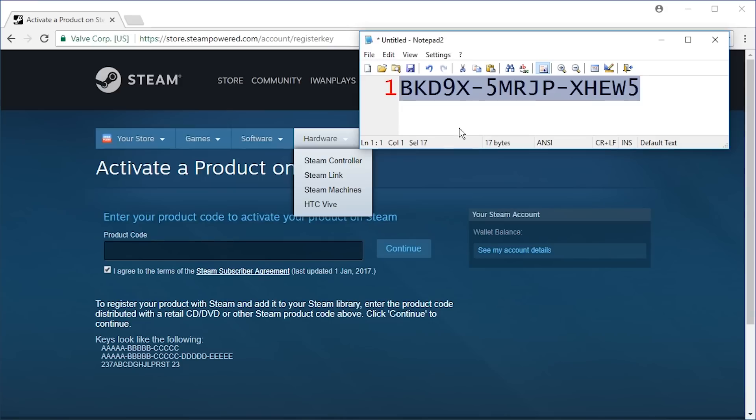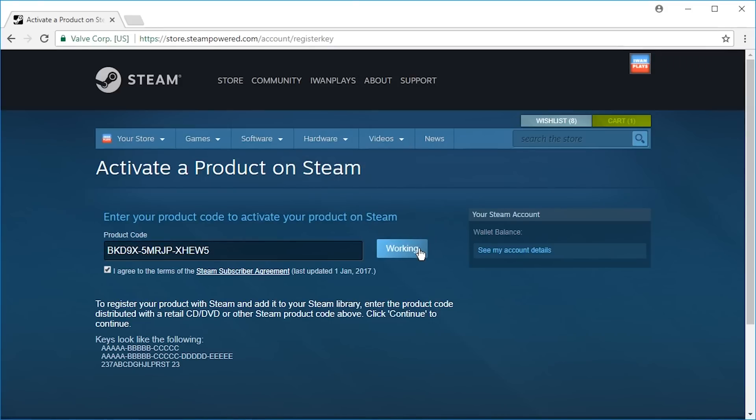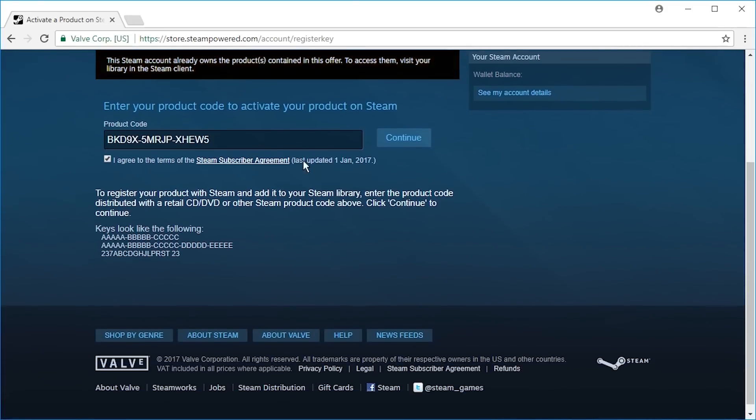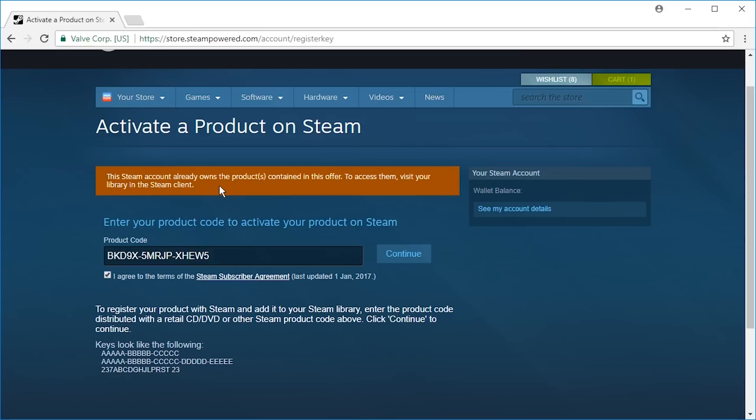This is a key for Alpha Prime, I don't know what that is, let's try it out. The Steam account already owns the products contained in this offer. To access them, visit your library in the Steam client.